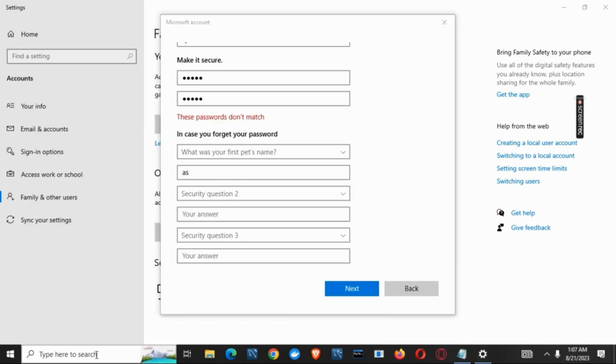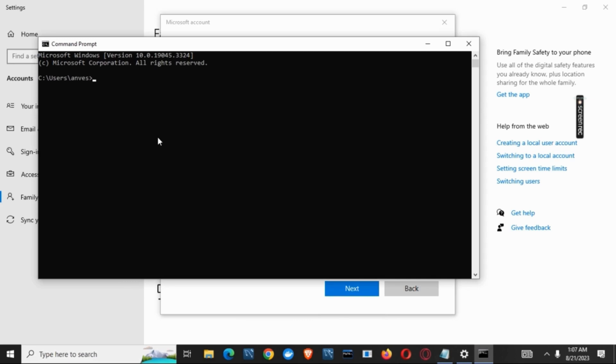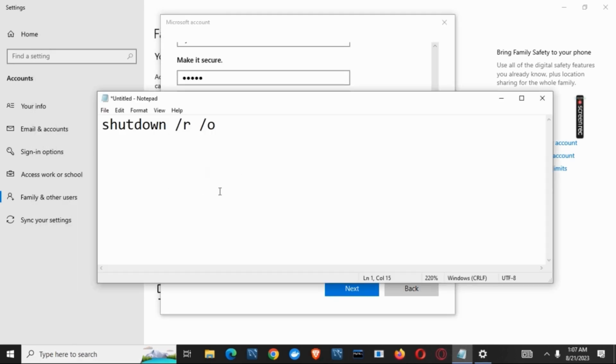Once the command prompt is open, you need to shut down with a command. The command is shutdown /r /o. This will restart your device.